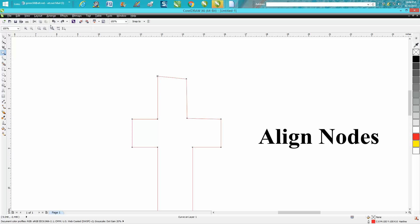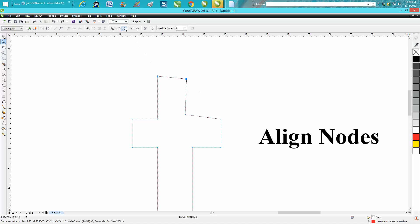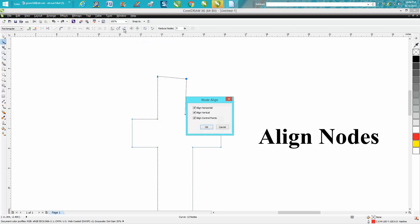let's do it the way Corel has provided for us. We want to do these top two first. We're going to take the shape tool and lasso both of them. Right up here in the node section, it doesn't show up if you're not clicked on two nodes. It's not highlighted. Click on two nodes and